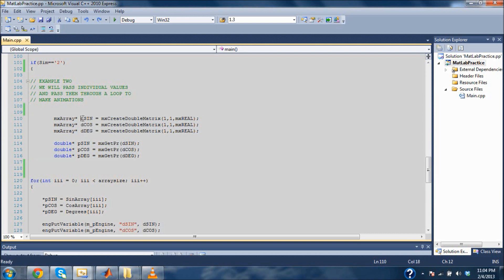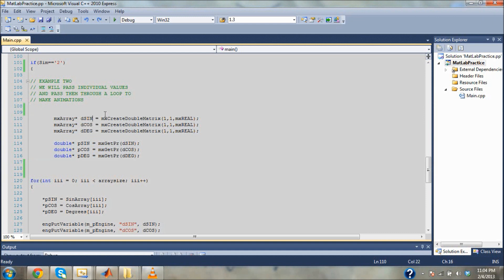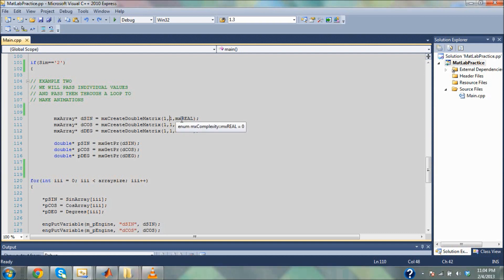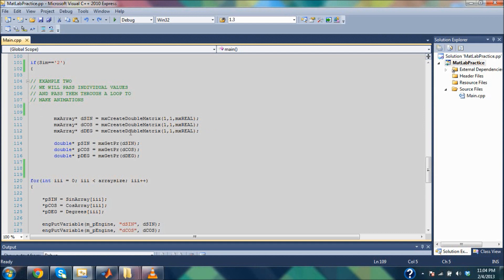I'm going to make a pointer to type MX array and call the pointer dynamic sine, D sine. What this basically is — it's going to hold an individual sine value, which is why I call it dynamic, and it's going to be changing throughout each iteration of the loop. I'm going to set this equal to mxCreateDoubleMatrix with size one by one — a one-dimensional array of length one, in other words a scalar value — then I need mxREAL. I do that for sine, cosine, and degrees.